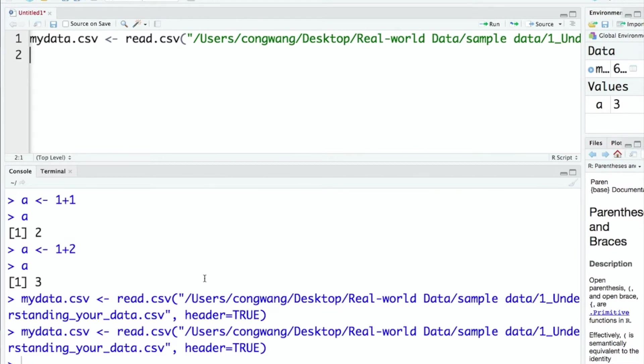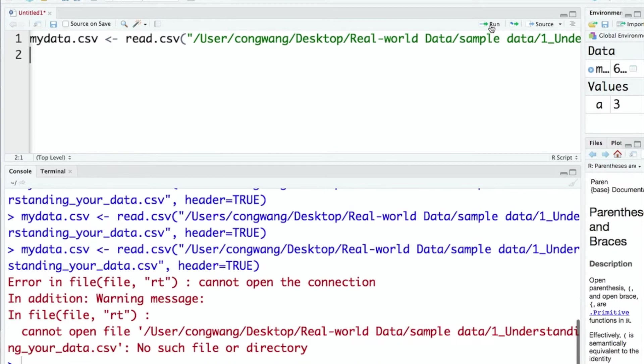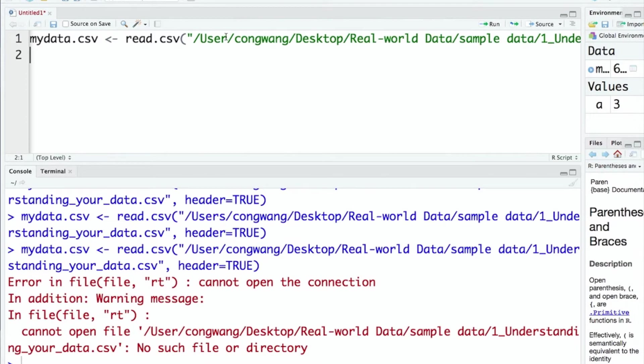If you mess up the code, you will see errors and warnings. For example, here I change the file path and run it again. You can see error in file and the warning message. It cannot open the file because there's no such file or directory.